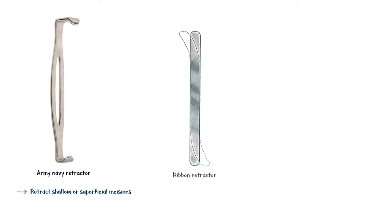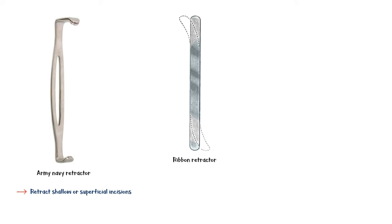Ribbon retractor, also known as the malleable retractor, is used to retract deep wounds and can be bent to various shapes to assist in holding tissue.